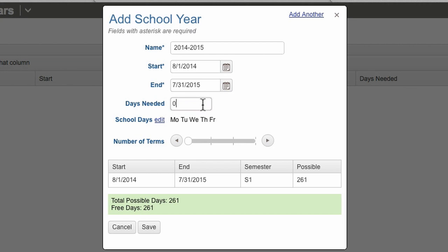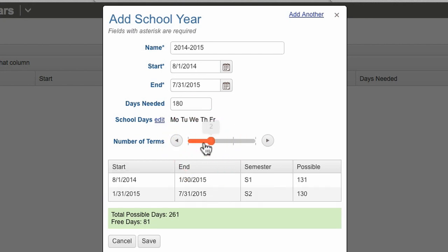If you have a required number of school days, enter it here. You can have anywhere from one to four terms within a school year. Start and end dates for each term can be customized, otherwise they will be automatically distributed evenly through your school year.